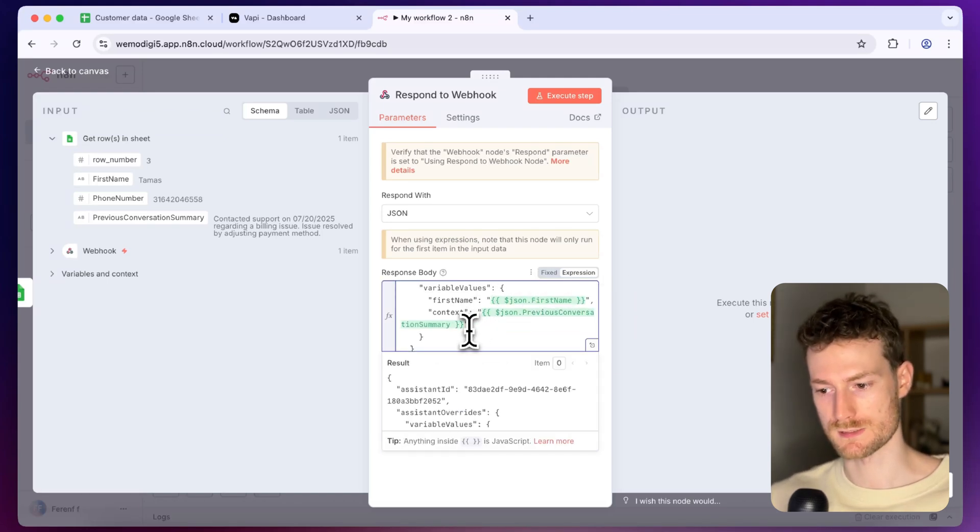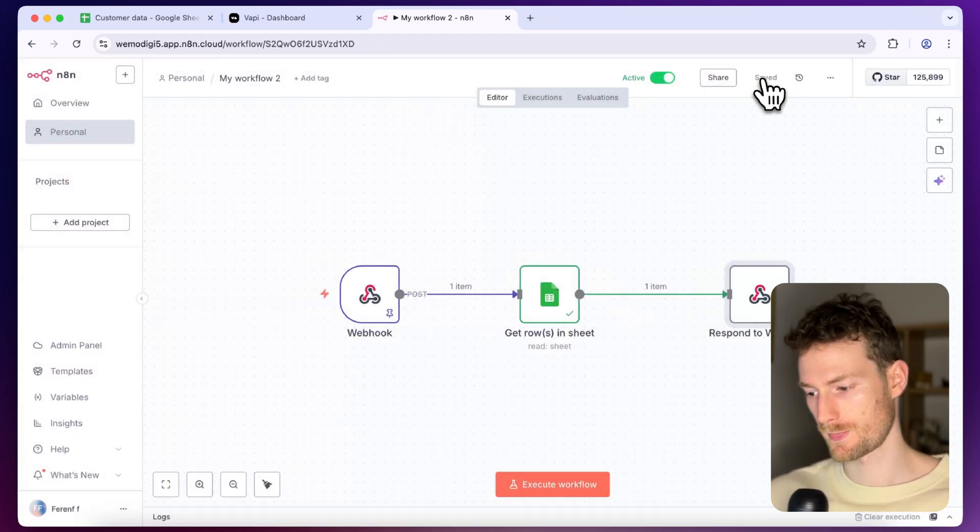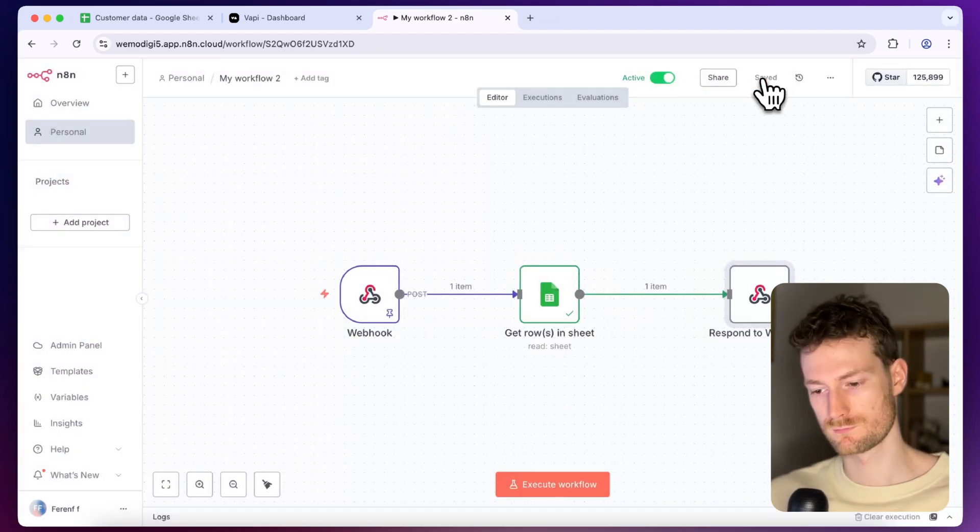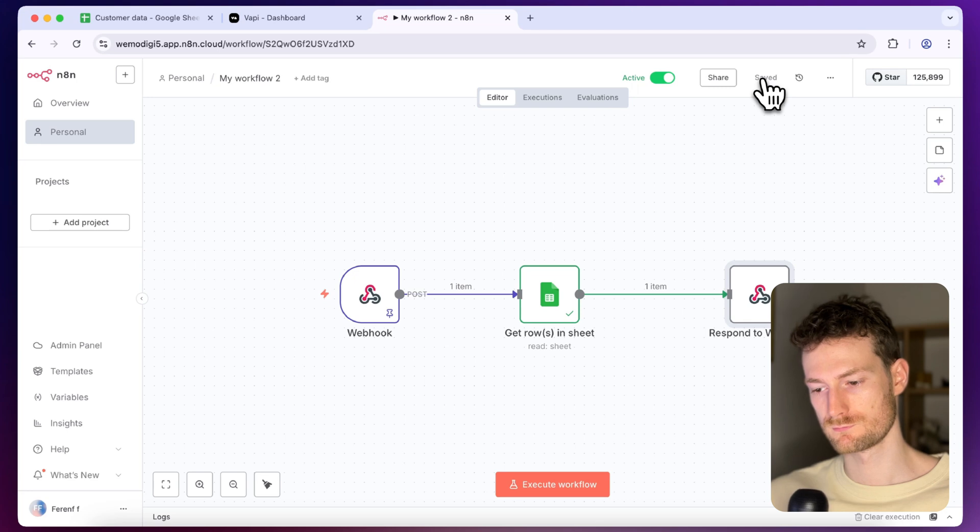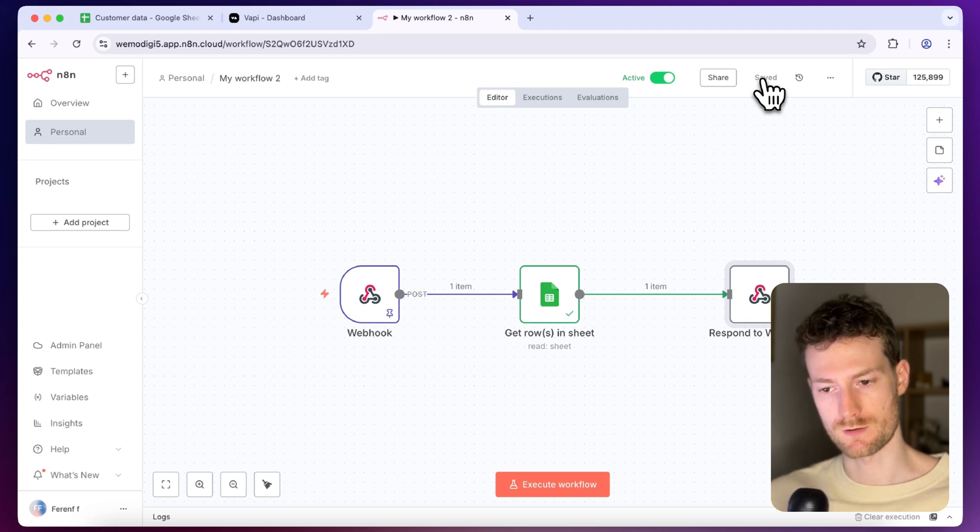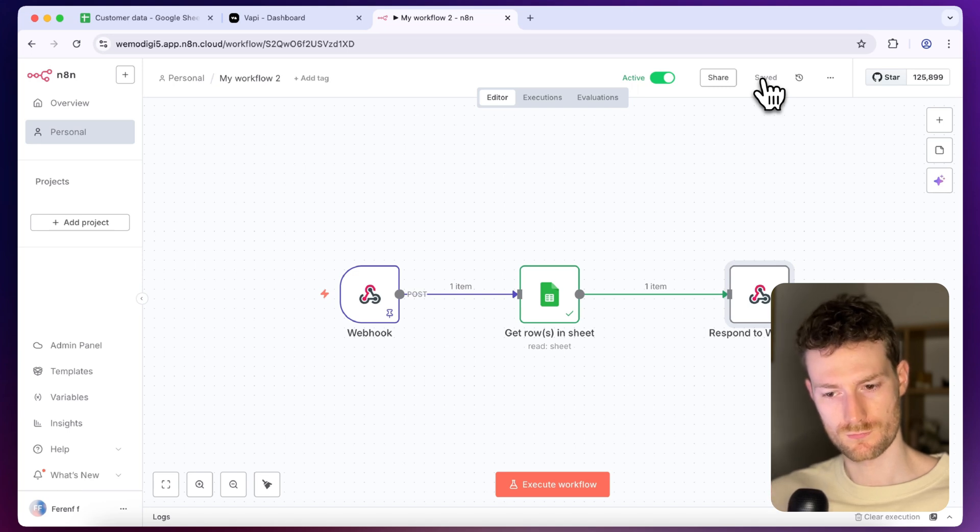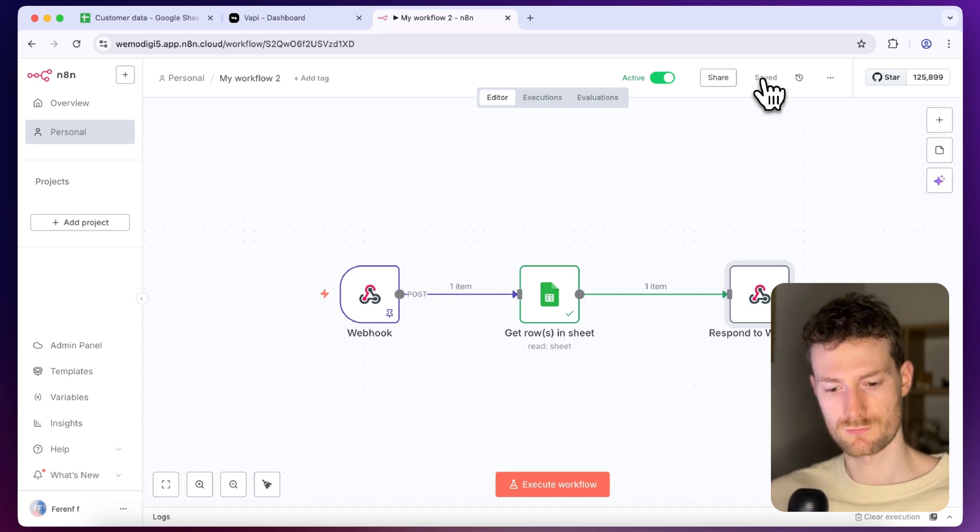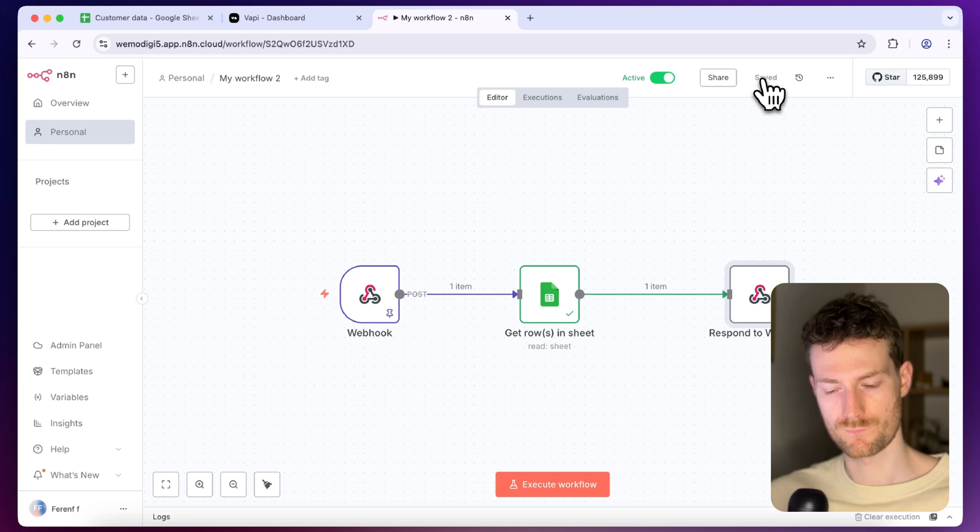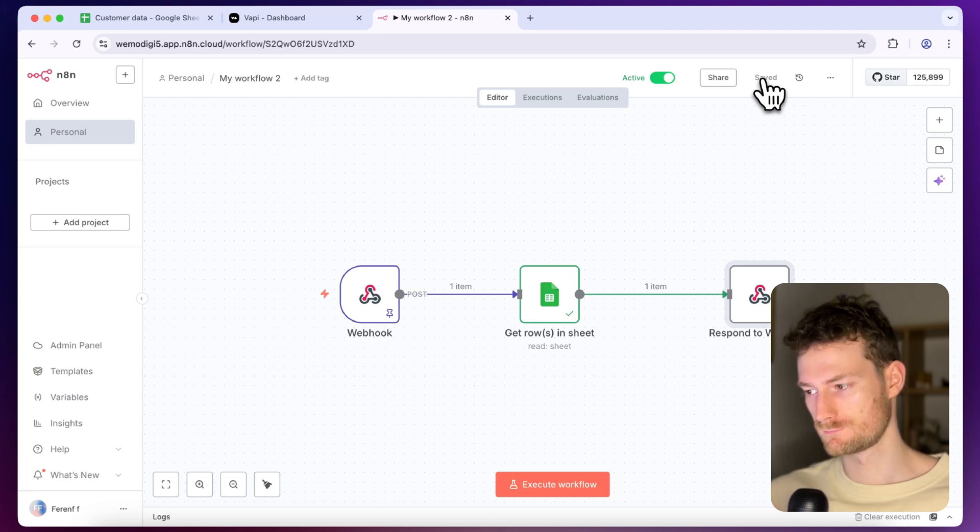So we can click on save and I'm going to try that by calling the assistant. Hello Tamas, how can I help you? Hi, can you tell me about our previous conversation? Sure. From what I see in the previous interaction, you had a billing issue that was resolved on July 20, 2025 by adjusting your payment method. It doesn't mention any specific recommendation connected to the issue.